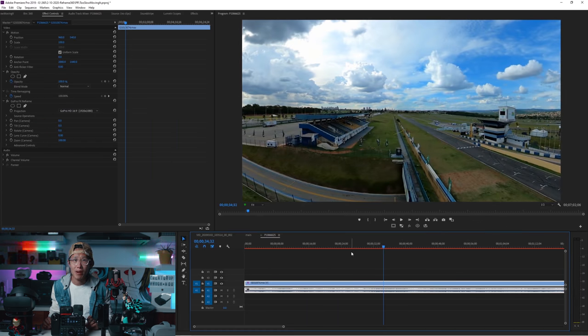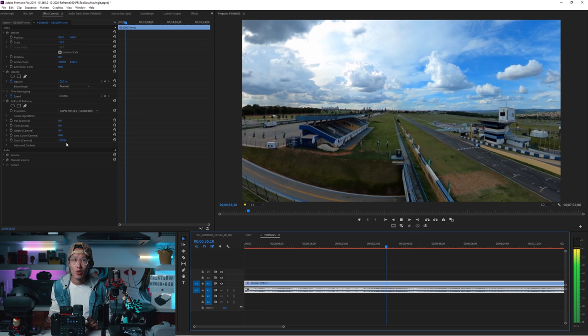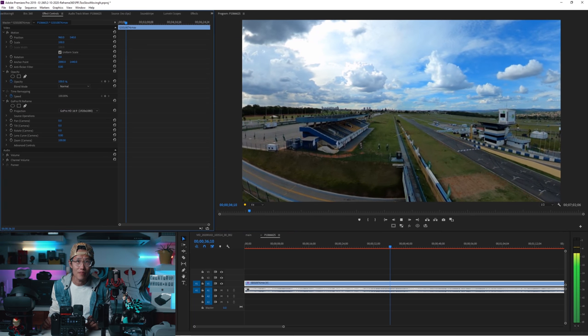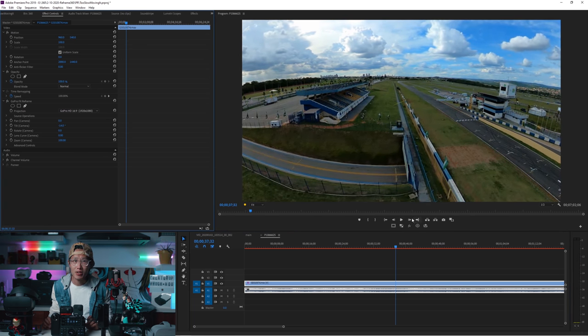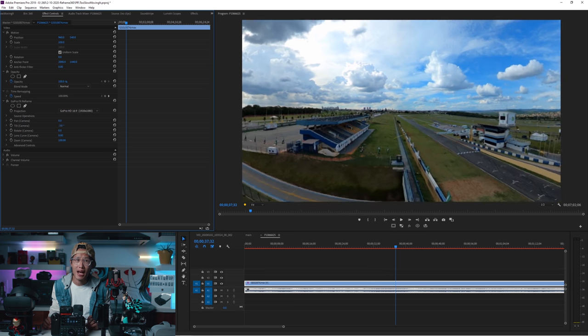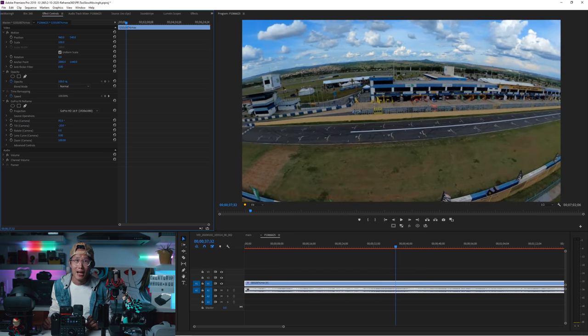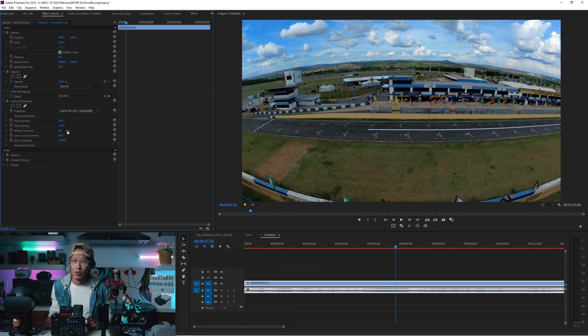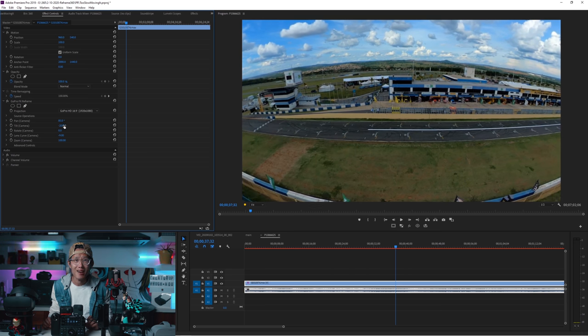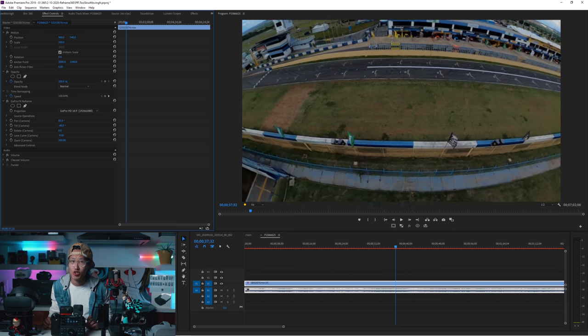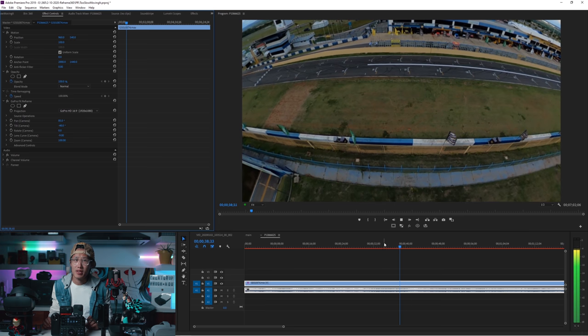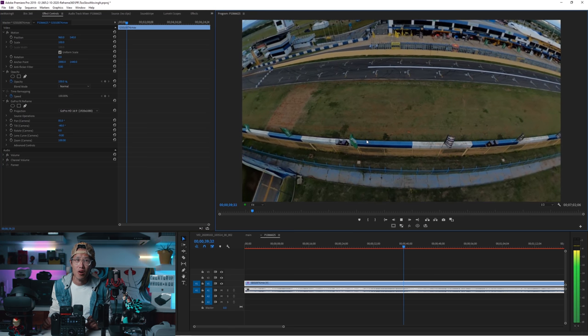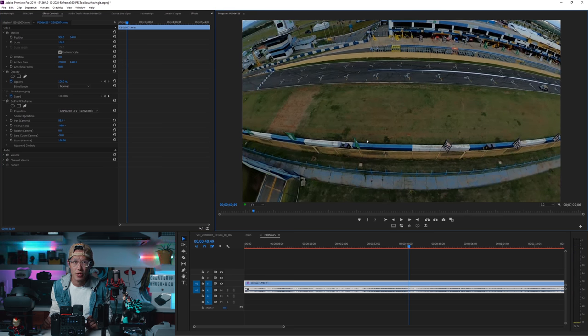Take a look at the exact same clip inside Premiere with GoPro FX Reframe. First, you notice my timeline is red, meaning it requires to render. Also, when you change numbers, it does not refresh the screen as smooth as Resolve. When playback, it is not real-time. Even I have the Titan RTX as my GPU.